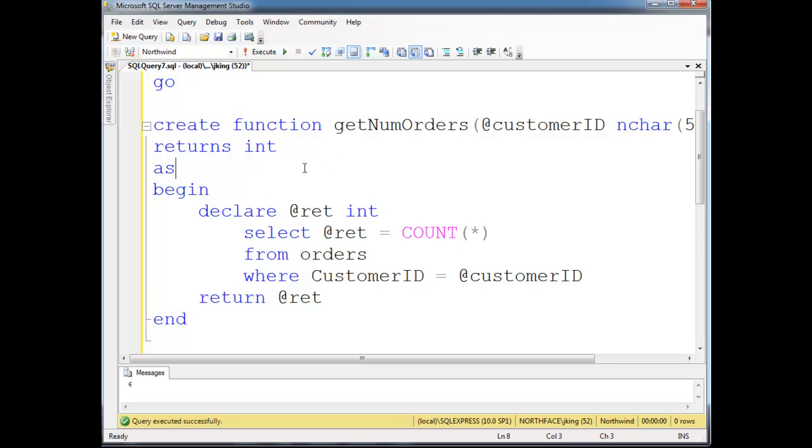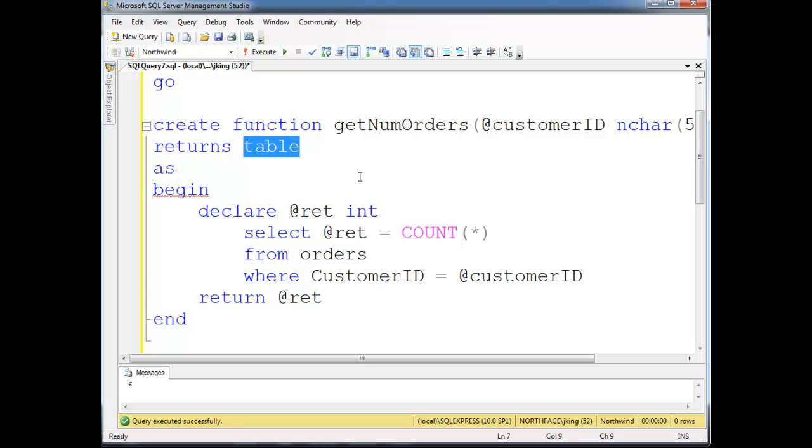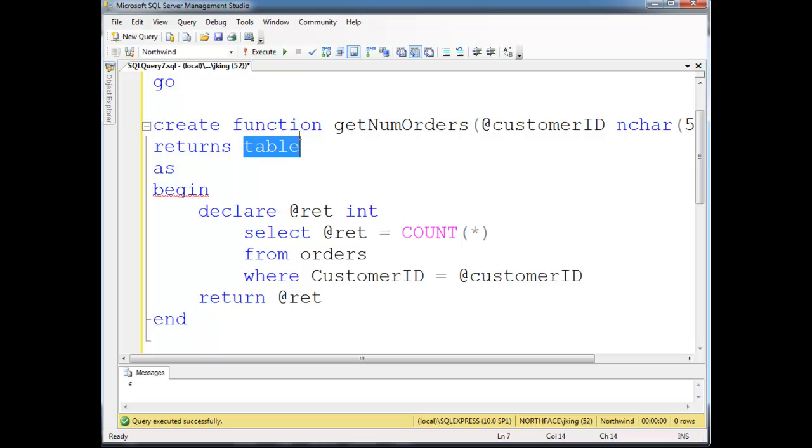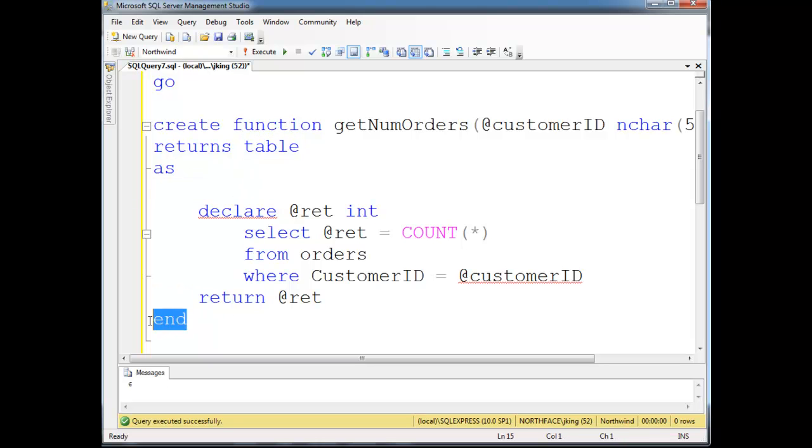So I'm just going to change this up a little bit. First, I'm going to show you inline-table-valued function. And the reason we say inline is, well, let me just show you. I'm going to say returns table. Okay, so now I getNumOrders returns a table, not just one value. I'm going to say as still, but I'm going to get rid of the begin and the end.